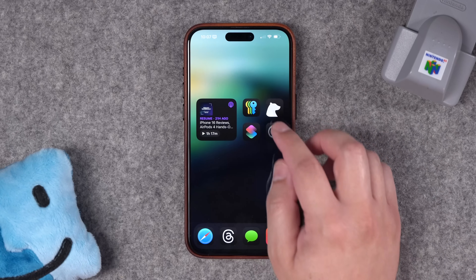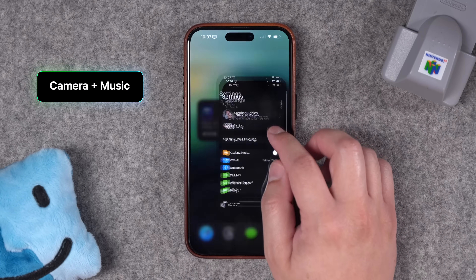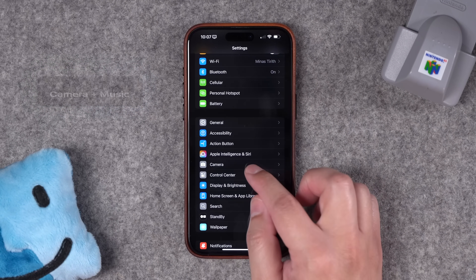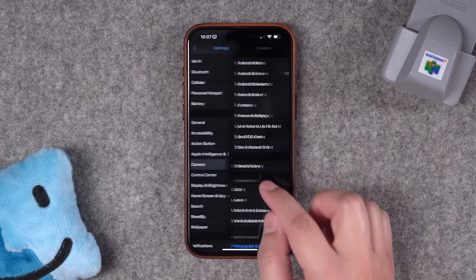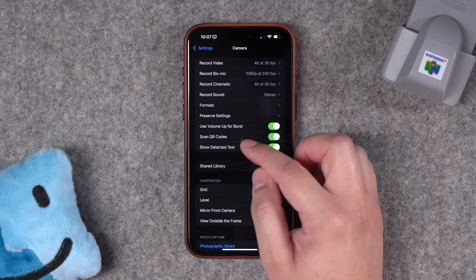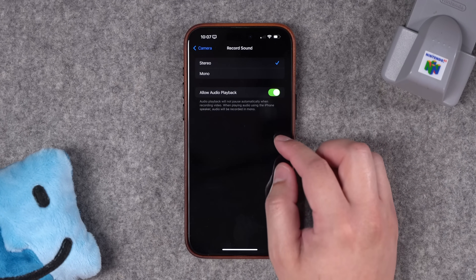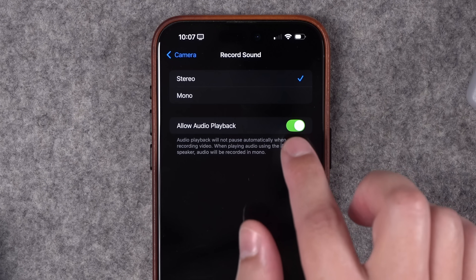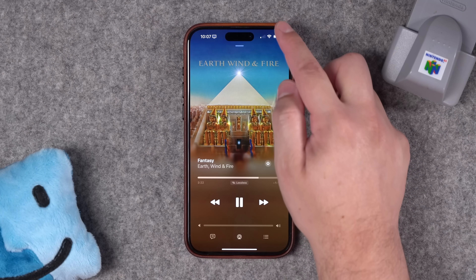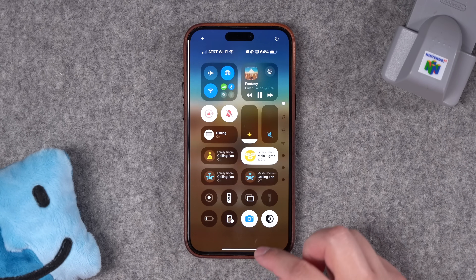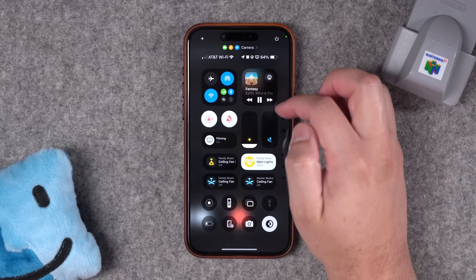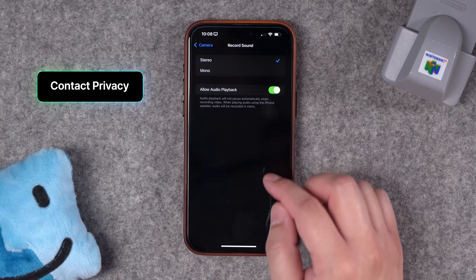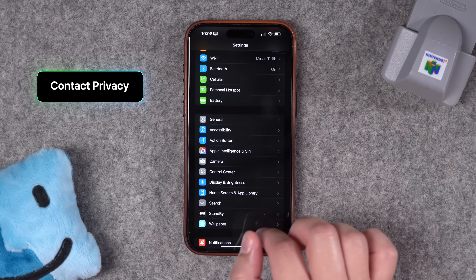First up is a big change to the camera. If you've ever been listening to something like a podcast or music, trying to take a video, and then the music pauses — well now you can go to the camera settings, go to a new setting called Record Sound, and then for Allow Audio Playback toggle that on. Now when you're playing music, if you open the camera and go to video, that music is still going to be playing in the background.